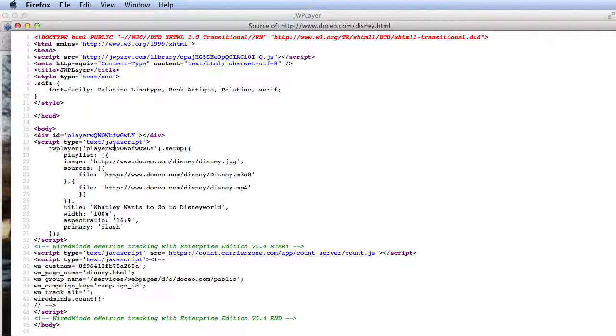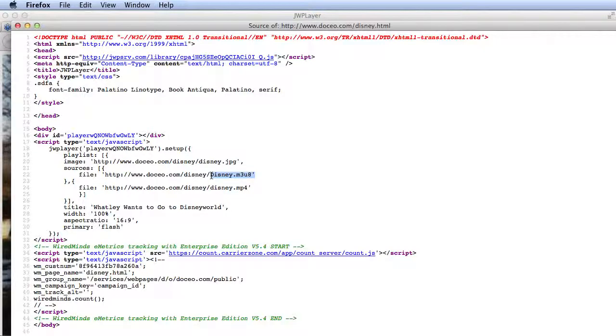All we're doing is creating a link to this M3U8 file, which is the main M3U8 file. The player finds that. That gives it all the information it needs to negotiate between the various iterations to download and play the best iteration for the player and whatever bandwidth connection the player is watching via.